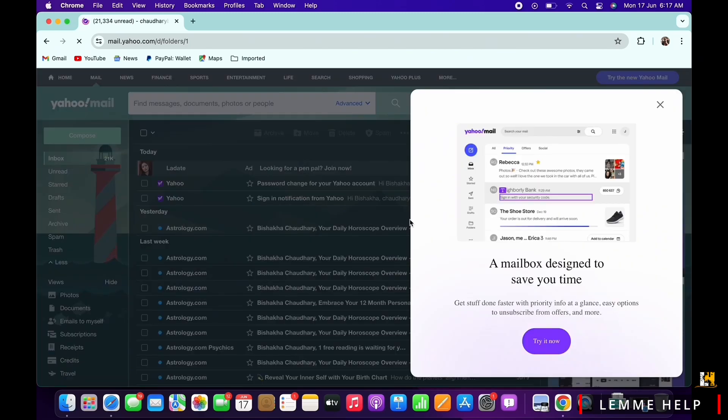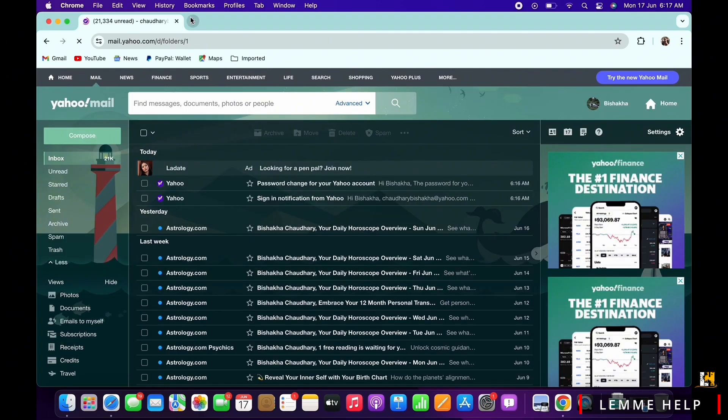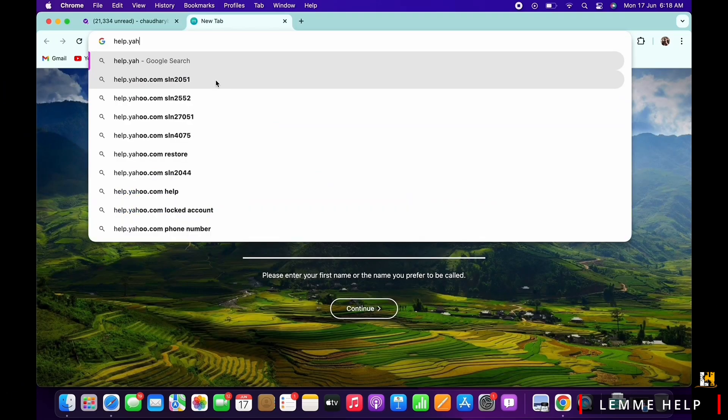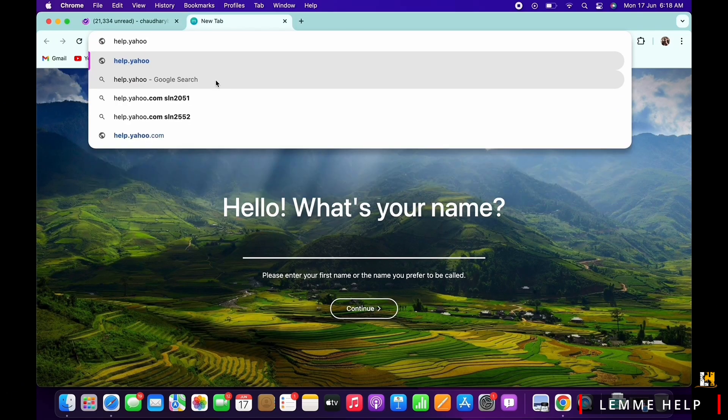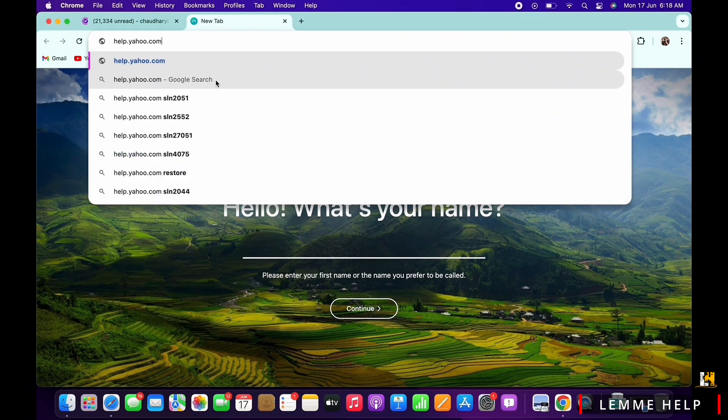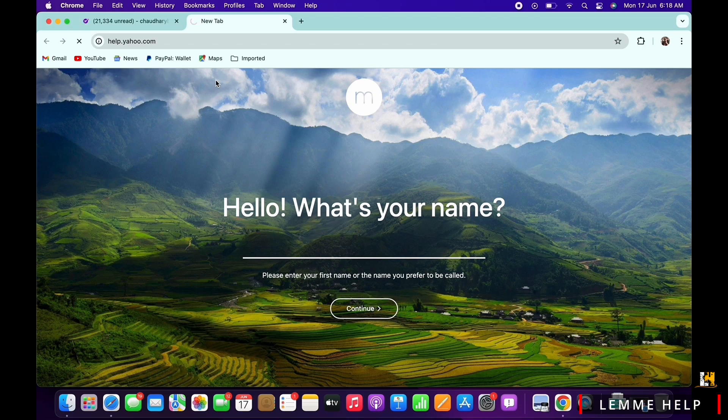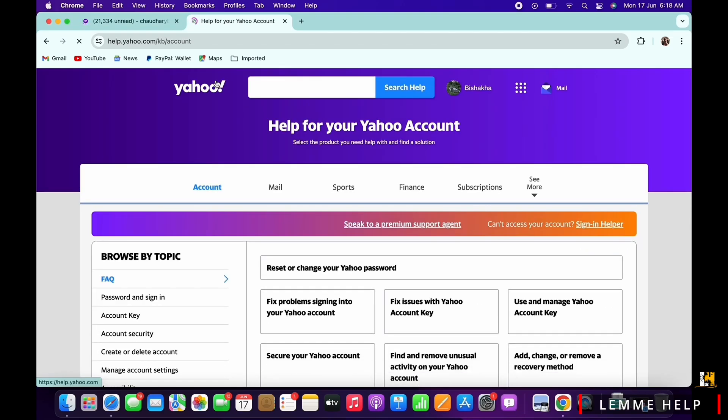Now open a new tab and search for help.yahoo.com. In the interface that you will then be led to, from the left side toolbar,